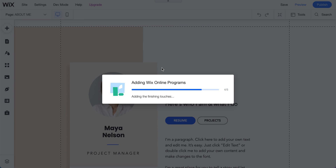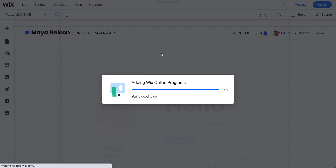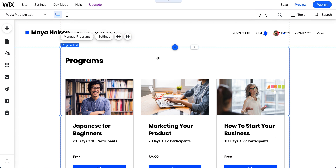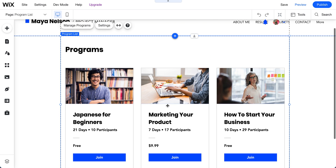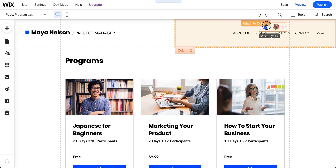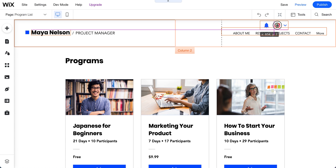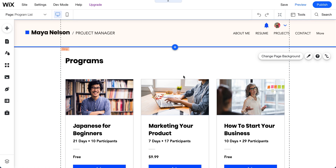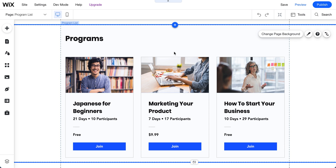Similar to adding a booking system, Wix will create a dedicated new page for your programs. You can see a new page has been created — on a CV website it might be labeled 'Projects,' on a coaching site it might be labeled 'Programs.' The name doesn't matter. That's the page they've added, and now I'll show you how to edit it.